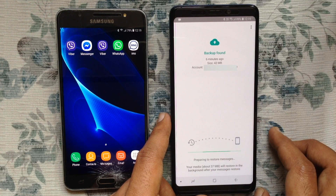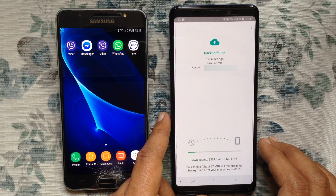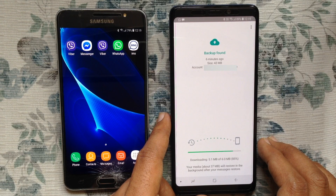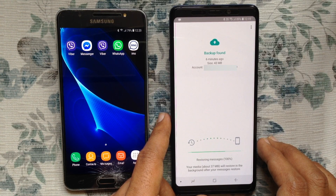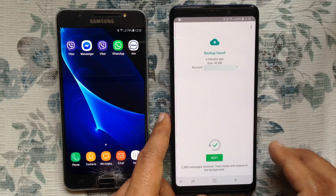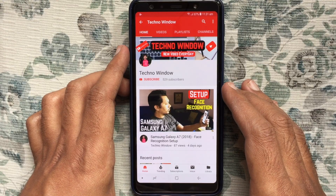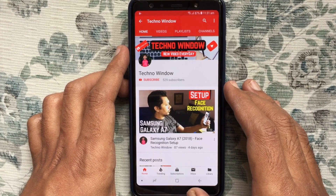It will take some time to restore your WhatsApp backup depending on your data size. That's it! In this way you can transfer WhatsApp messages from your old Android phone to your new Android phone. Hope this video helped you.